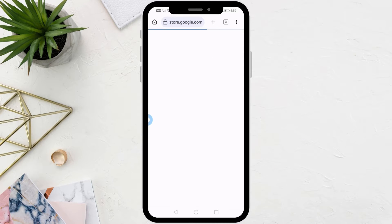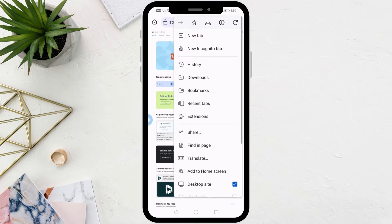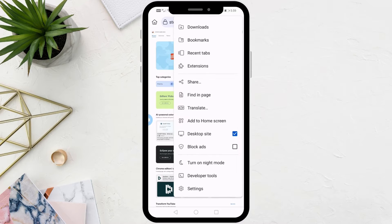Now the page for downloading extensions from Google Chrome will open. Click on the three dots again at the top, then make sure to choose desktop site for easy browsing.